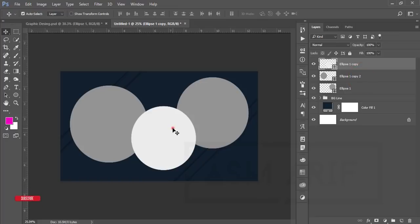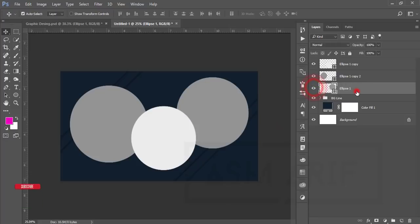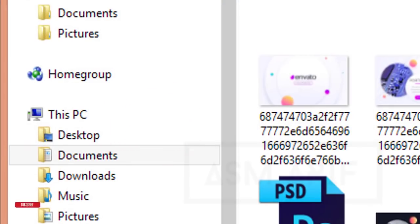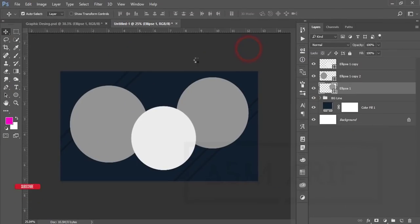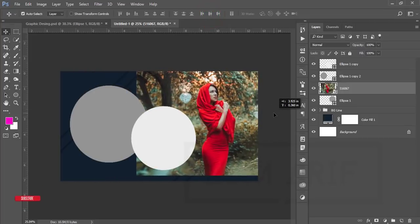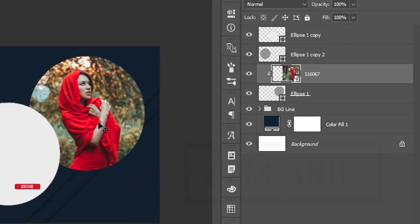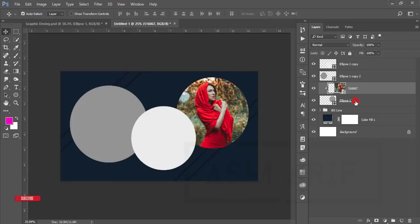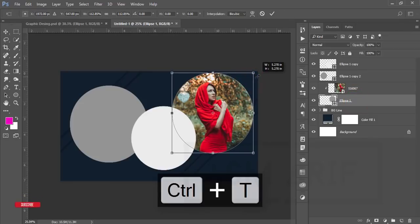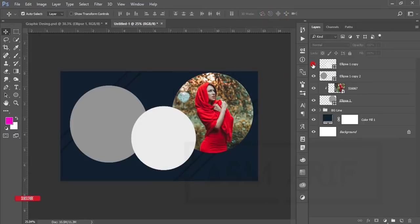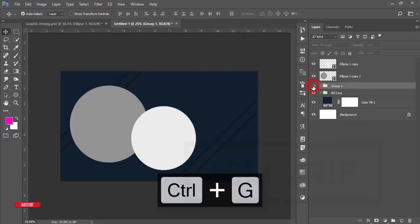I'll change the color to white. Go to File and Place Embedded, select the downloaded image — I'll provide the download link in my video description. Right-click and choose Create Clipping Mask so you can place the image properly. Press Ctrl+T to make it a little bigger. Hit the tick button. Make a group of this layer called 'picture'.